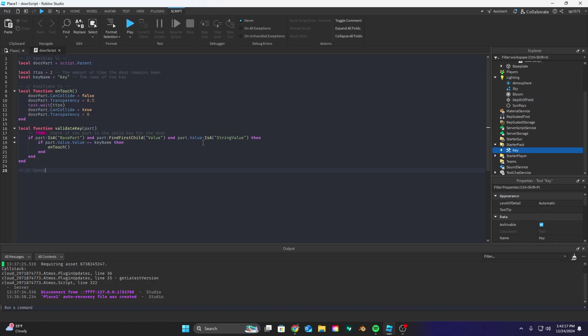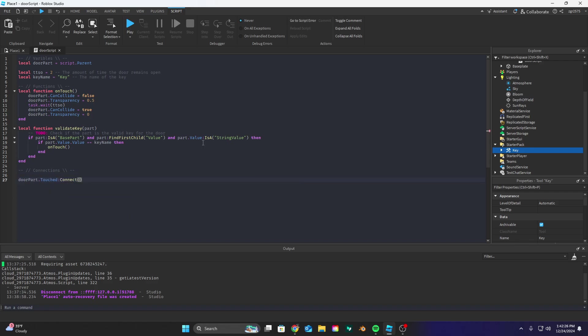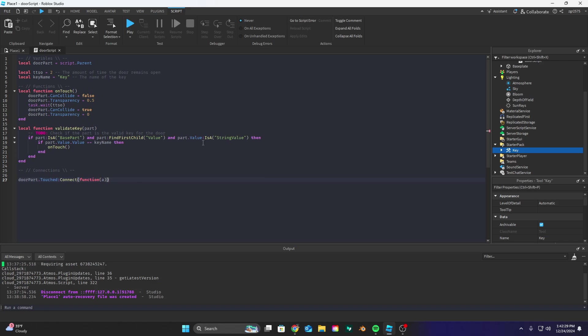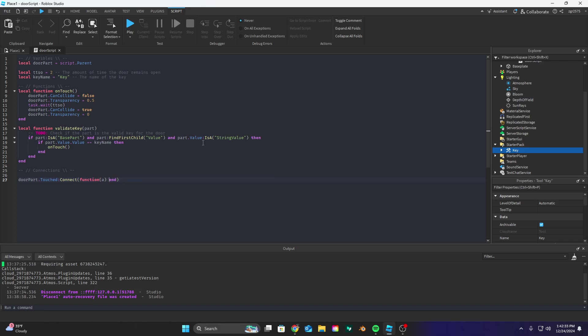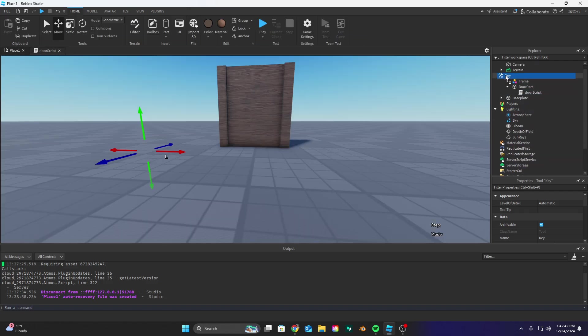So now let's go down to create our connection and let's do door part dot touched and connect it to a function and inside brackets inside that function let's put A and then let's type and at the end and then let's put our validate key and put A there.